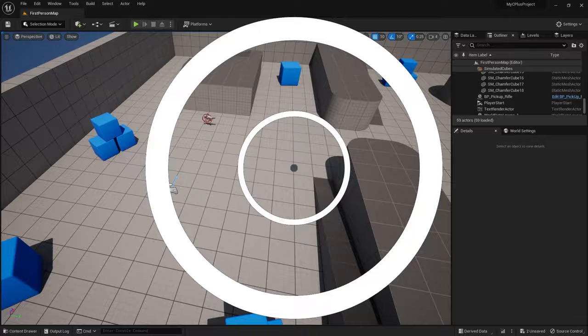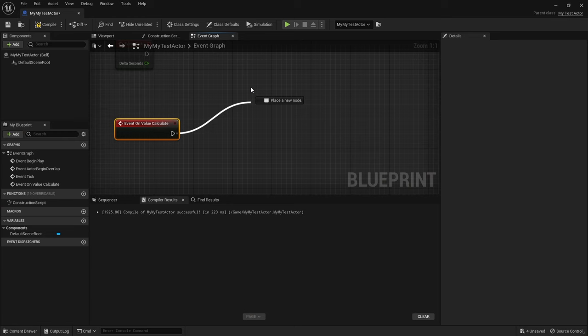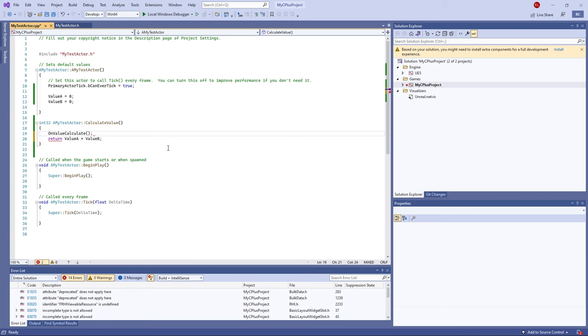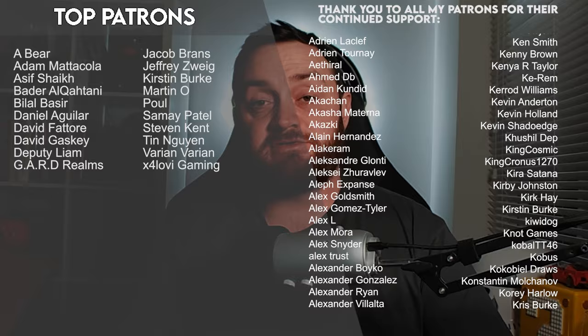And there you go — we've now got a variable showing from our custom C++ class into the editor, allowing game designers to work with what we've set up. In the next episode we're going to showcase how to expose functions and events from a C++ class into the blueprint editor. You can watch the next episode now on Patreon.com/RyanLately for just one dollar a month. Thanks to all my patrons and YouTube members, and I'll see you next time!